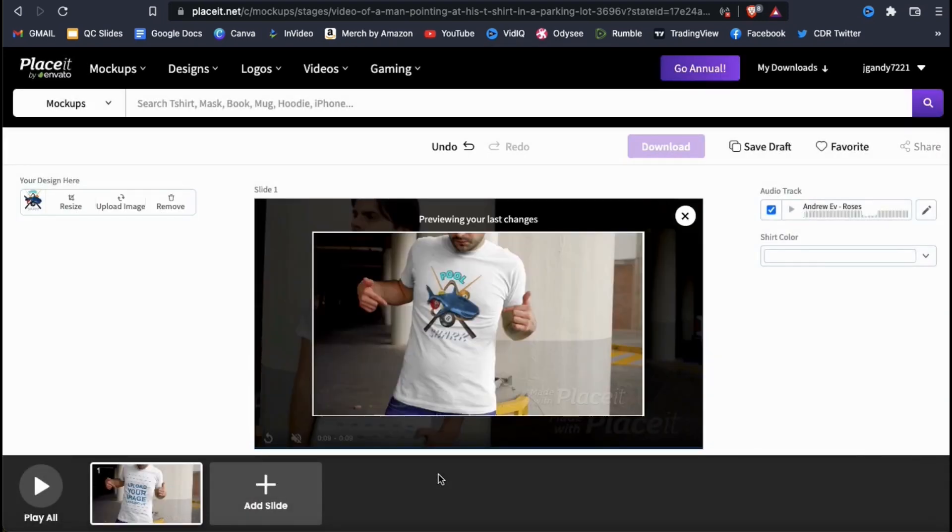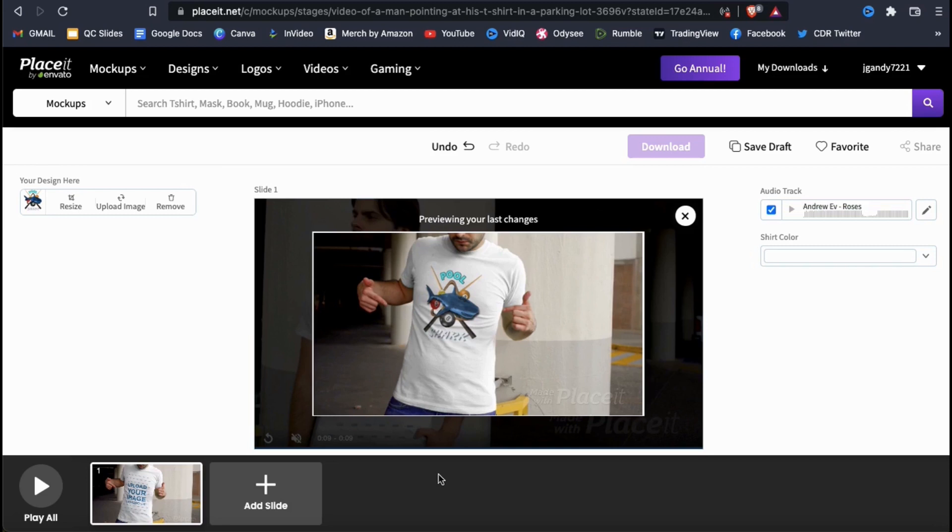Your image should now appear on the product in your video mockup. If you need to adjust or change your image, you can use the options on the menu on the left-hand side here. Now that I've added my image, let's select my product color.